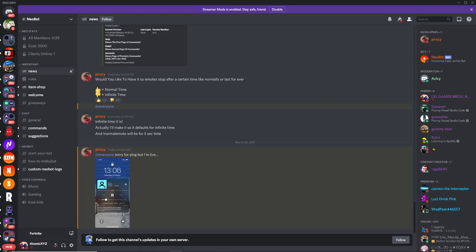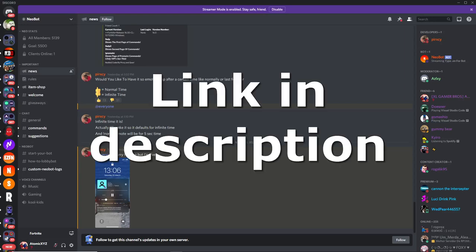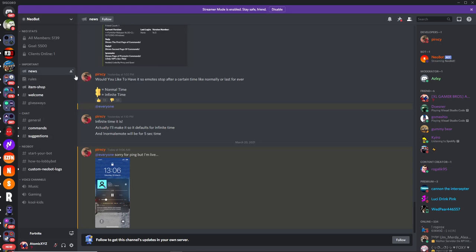So the first thing that you guys need to do is you need to join the Discord server of Neobot. This was created by one of the admins in our server, Quacks. And this is what it looks like in the news section, which you'll probably get into. I'll have the link for the server in the description.